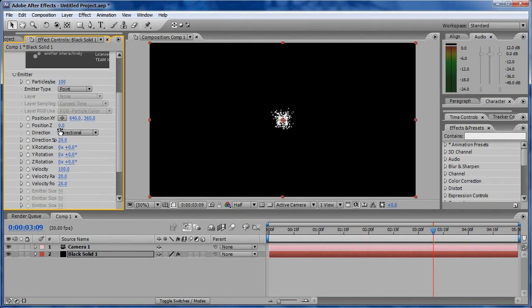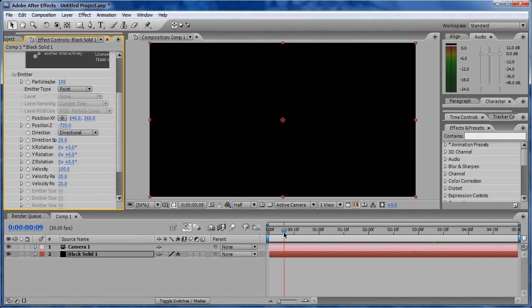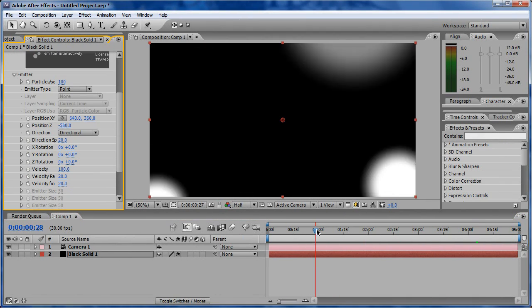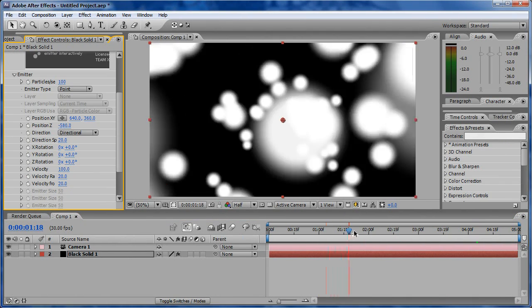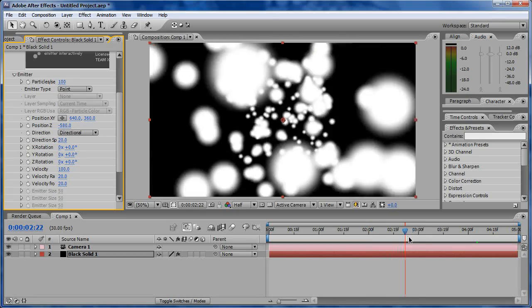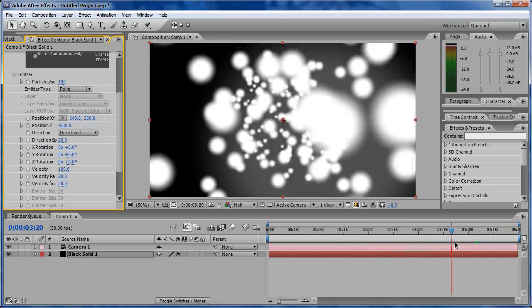Step 6. Not happy with CC Particle World? Other 3D particle generating plugins like Trapcode Particular should work as well.